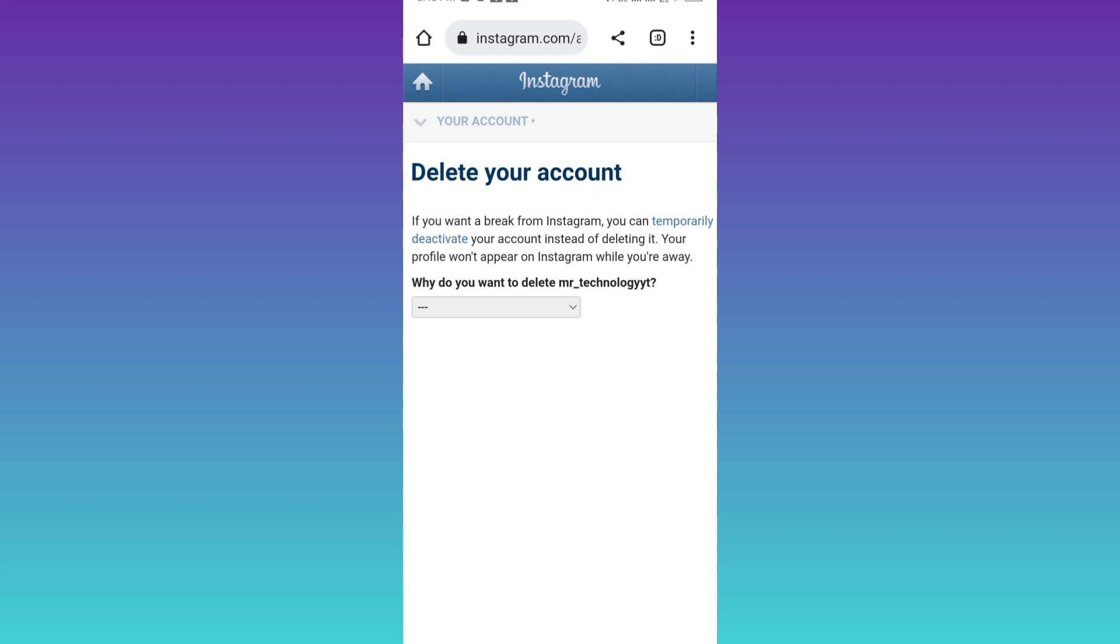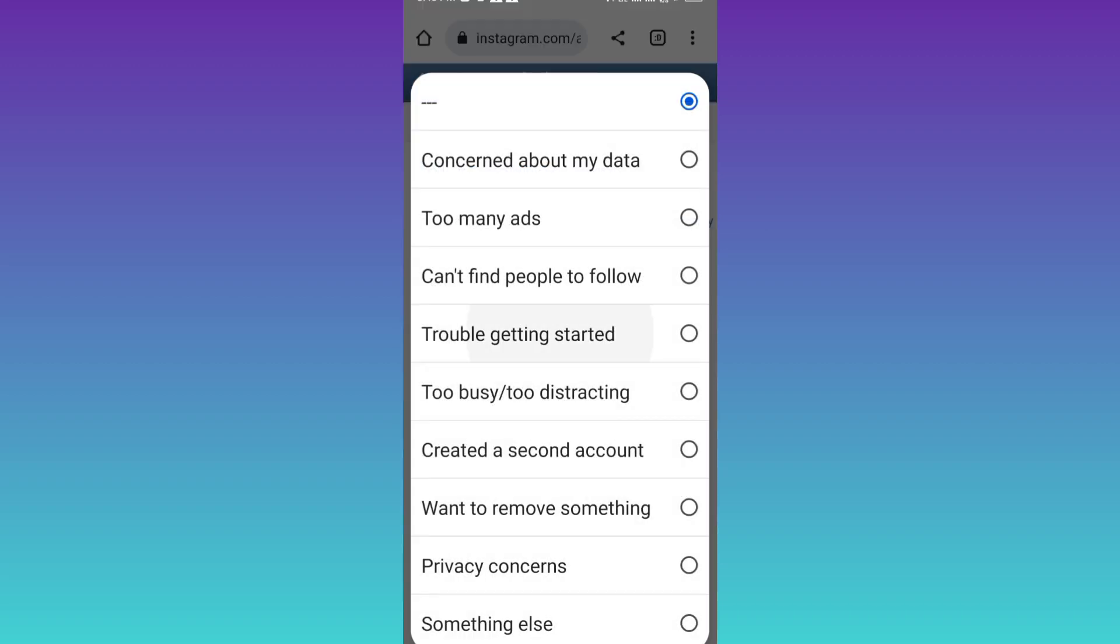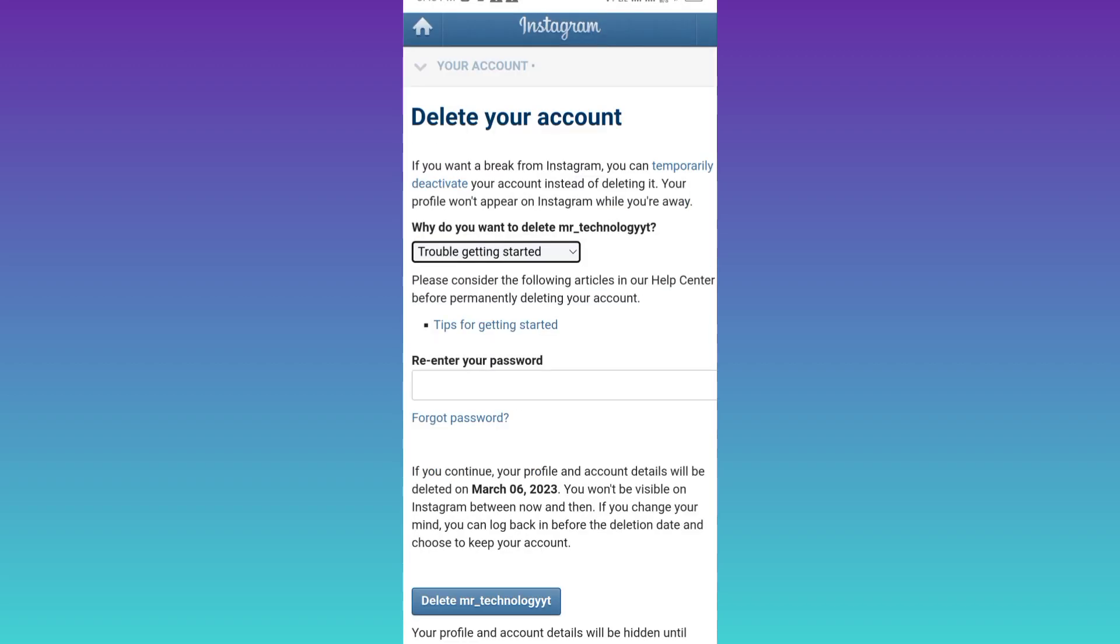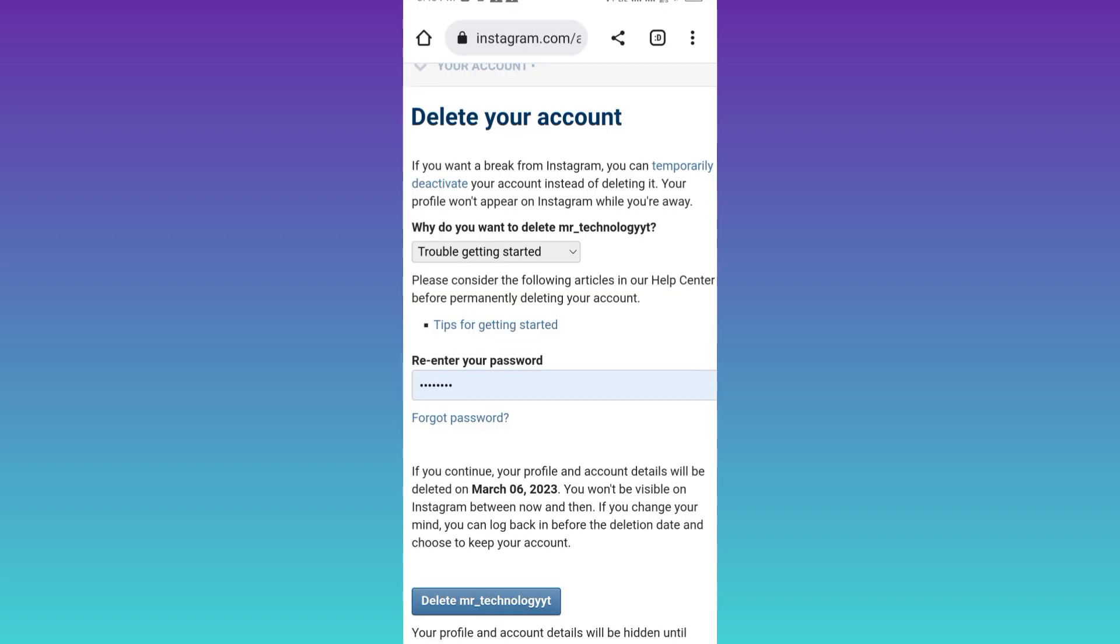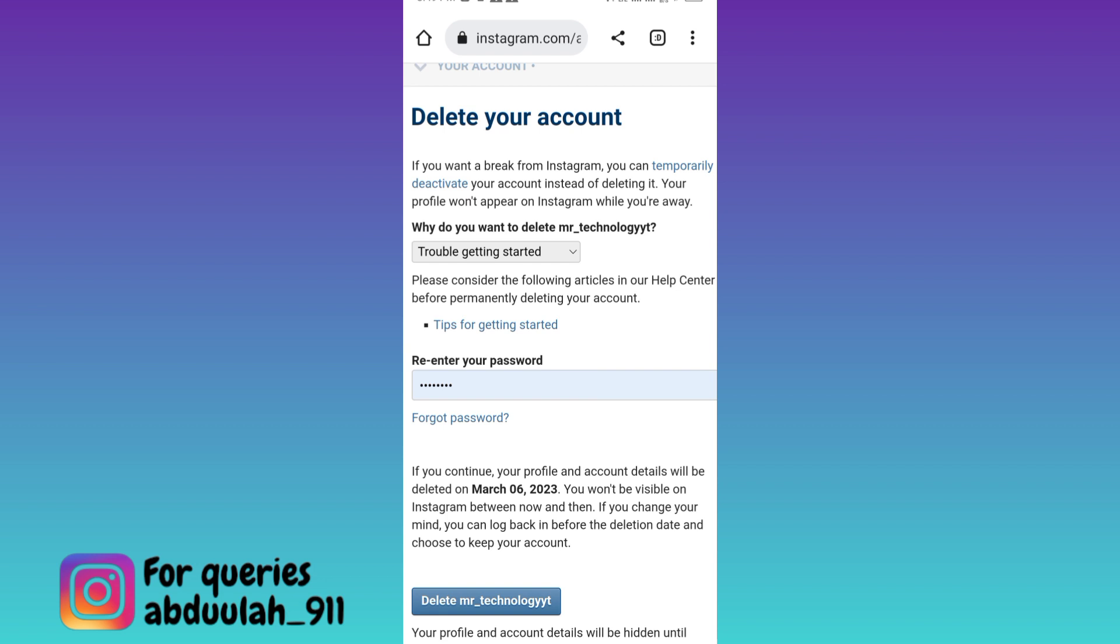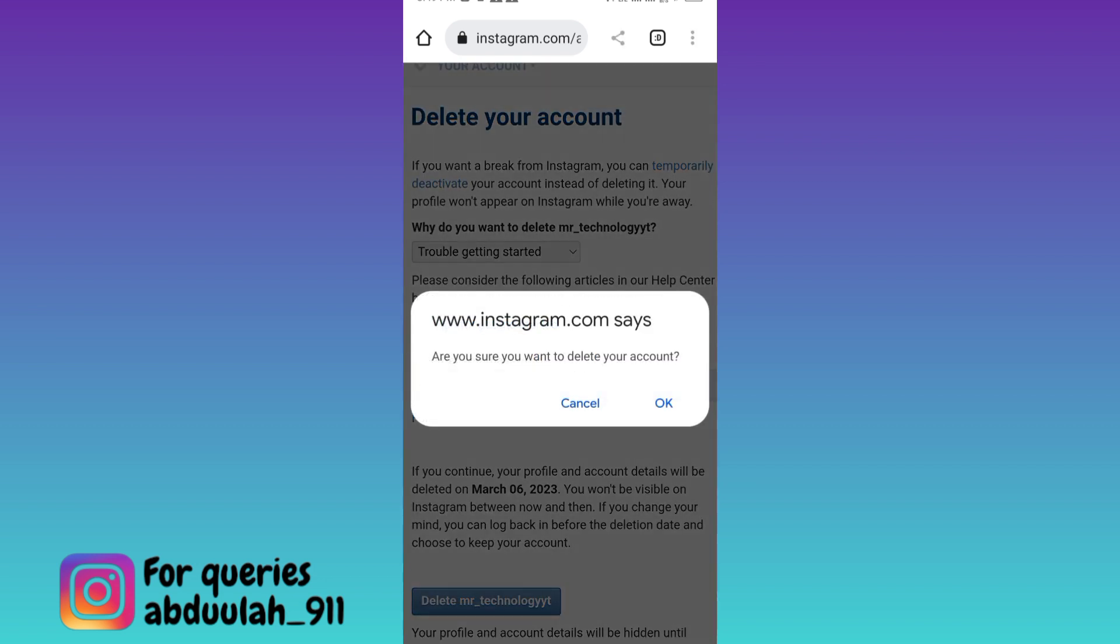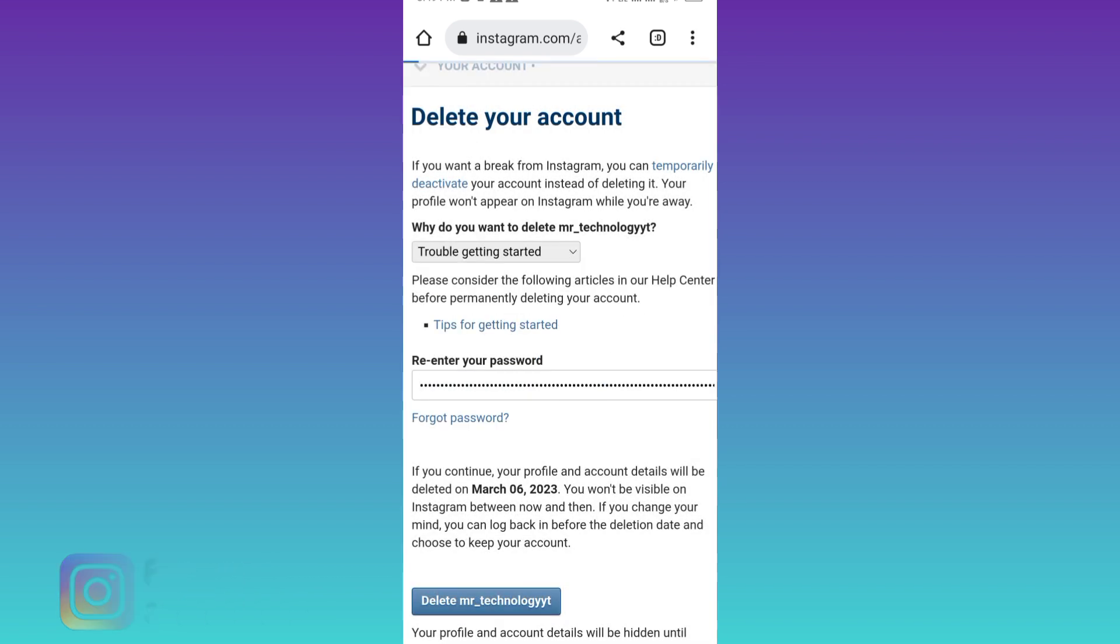Select the reason why you are deleting your account. After that, enter your Instagram account password. Once you have entered the password, all you have to do is click on this delete option. Click on ok and that's it.